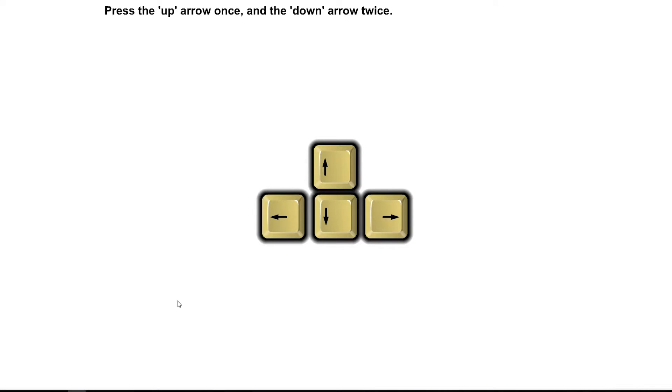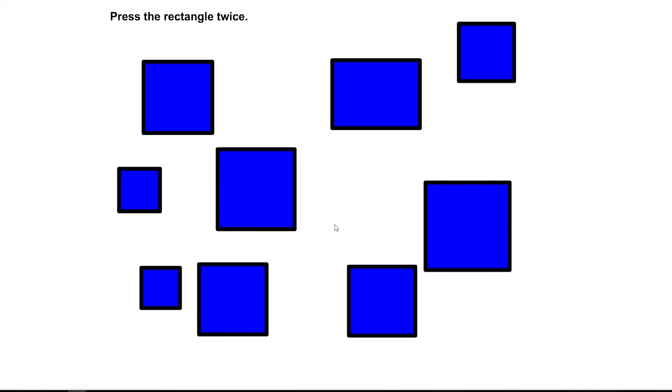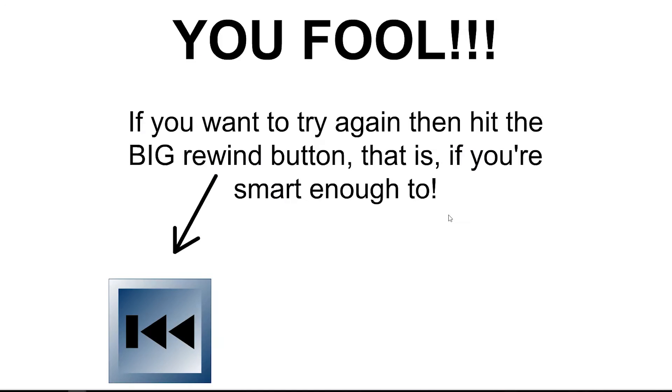Press up arrow once, then down arrow twice. Okay. I thought that I have to click on the keyboard. Apparently not. Press the rectangle twice.